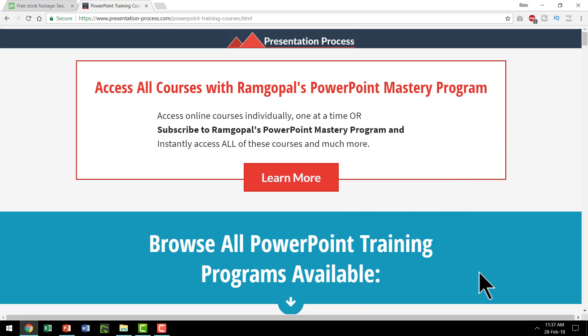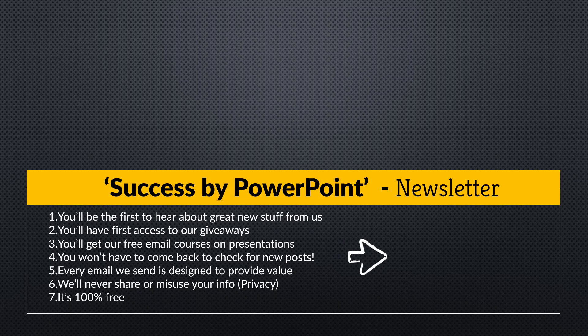If you are someone who is interested in improving your PowerPoint skills, then I highly recommend that you check out this page. And finally,